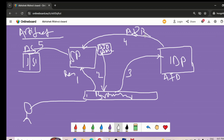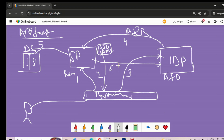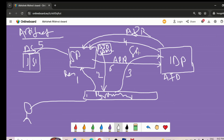SP receives the artifact resolve request, then fetches the artifact ID from its database to verify. Once that step is done, in step six, the SP sends the artifact resolve response back to the IDP. There is no browser communication in steps four and six. In step seven, the IDP generates a SAML response and sends it back to the SP, and the journey ends.